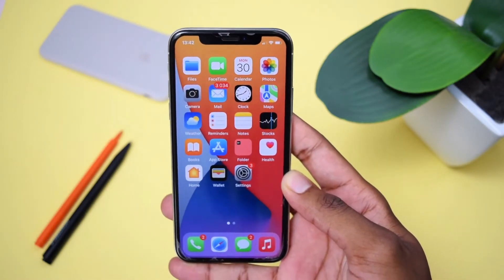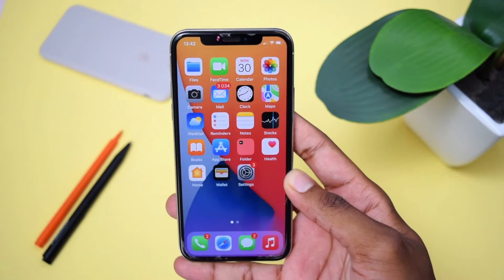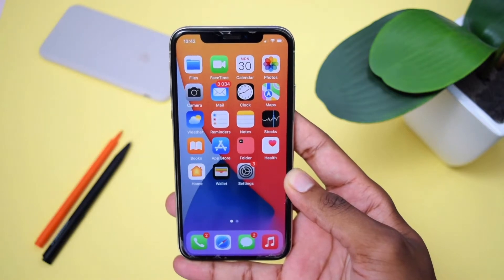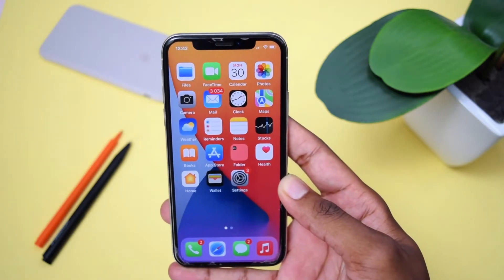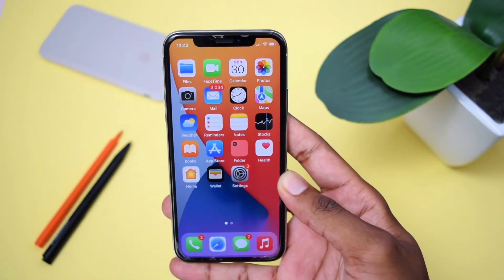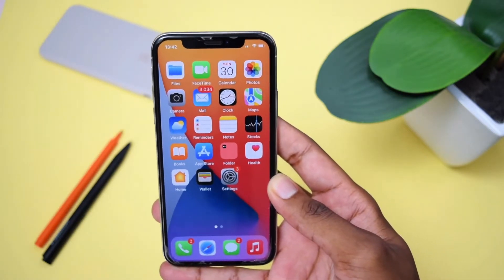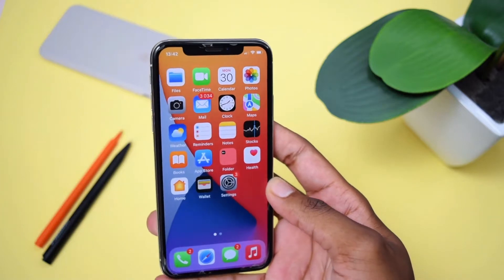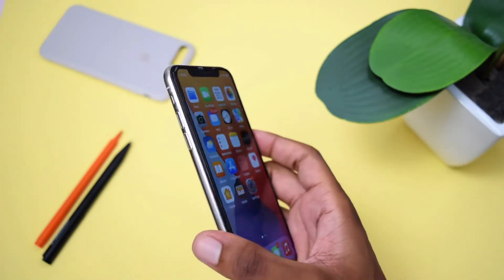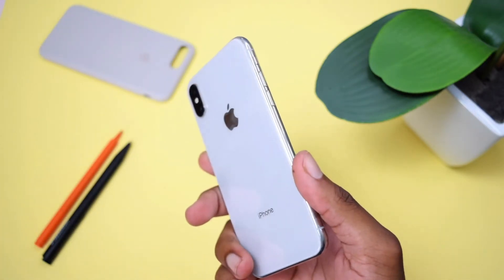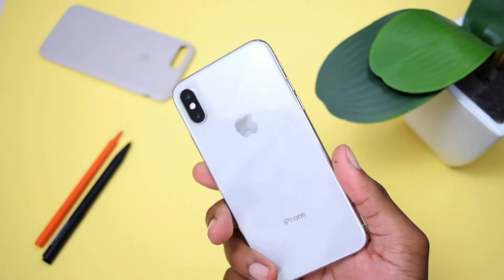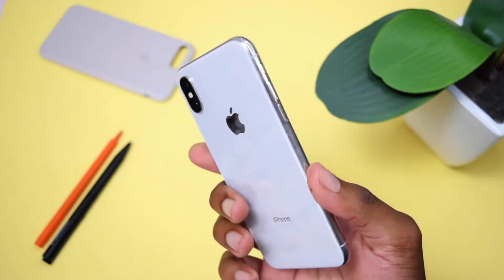The coolest part about this is that you do not need a computer or anything else. All you need is your iPhone device and, obviously, you'll also need to follow all the steps of this video.